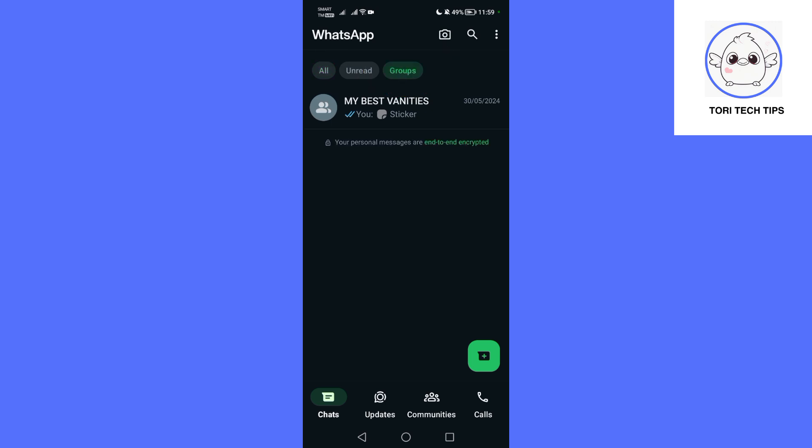This will display a list of all the WhatsApp groups you are currently a member of, organized by recent activity.